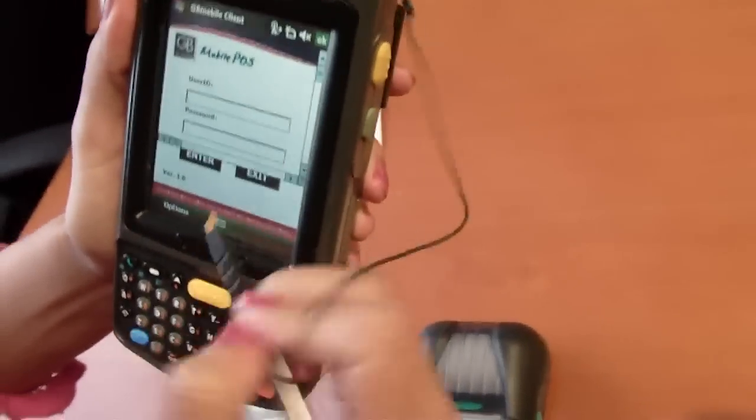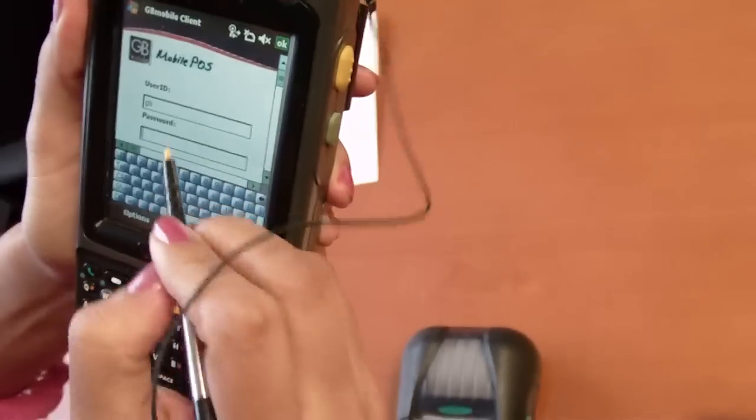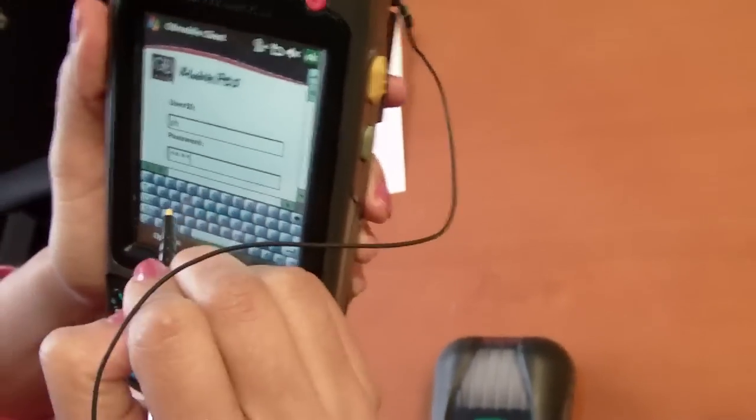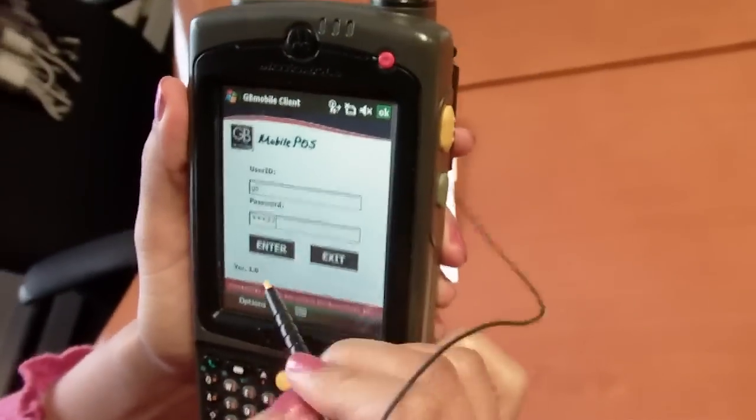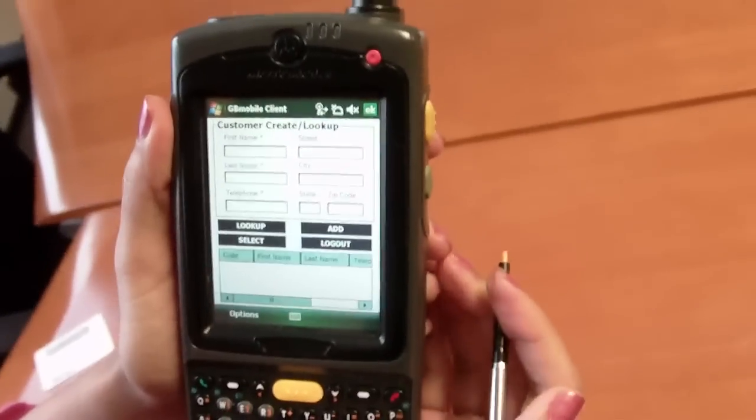As I'm logging in to my point-of-sale application, I am being validated and authenticated against the existing point-of-sale system.